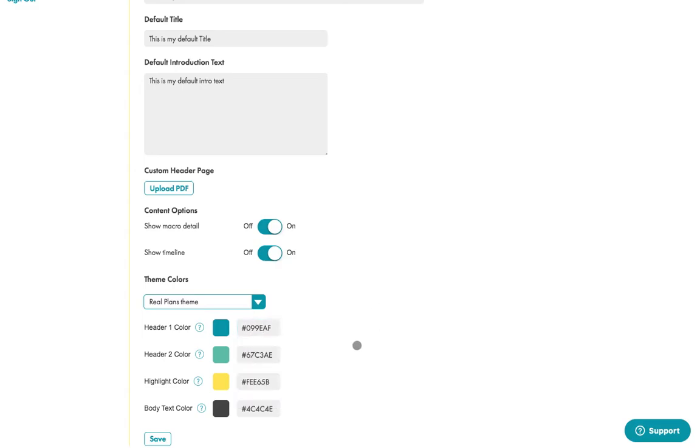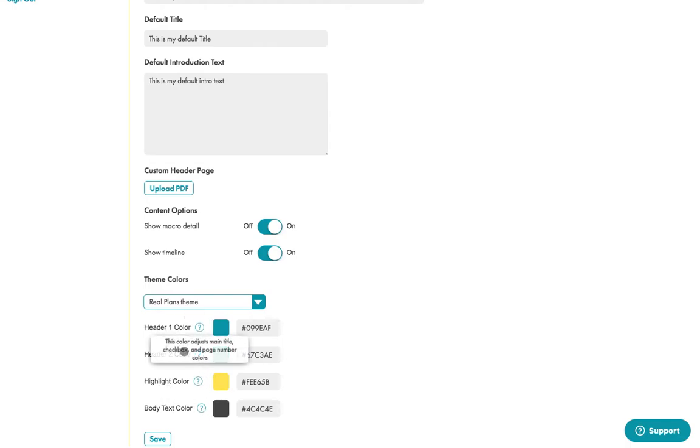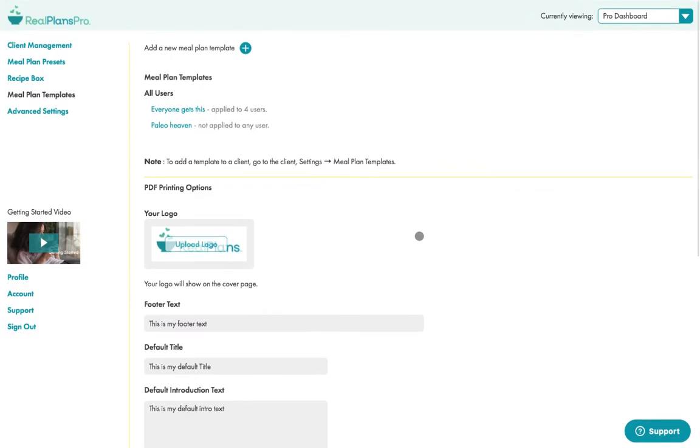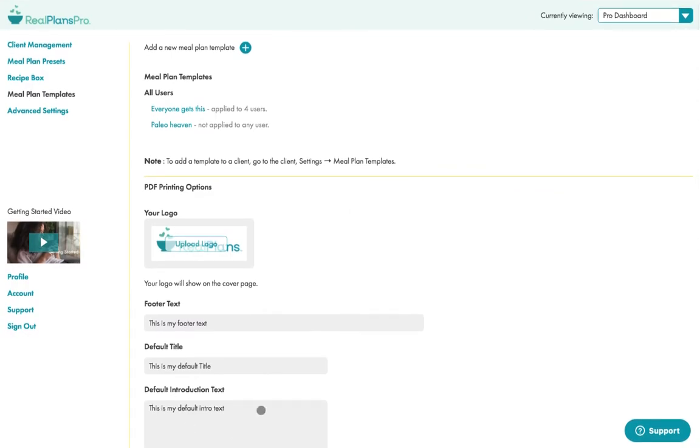I'm going to return to the Real Plans theme, but this is designed for you to be able to change all the colors in the meal plan to really make it feel like your own and pick colors that match your logo. So these little question marks will explain what header one, header two, highlight, and body text color mean. But we'll have a look at that in a minute when we look at the printout. So these are all your default settings.